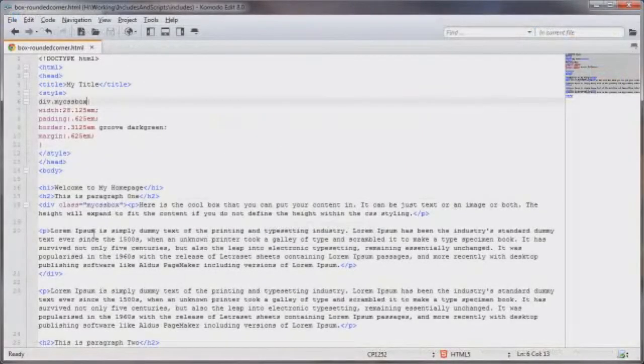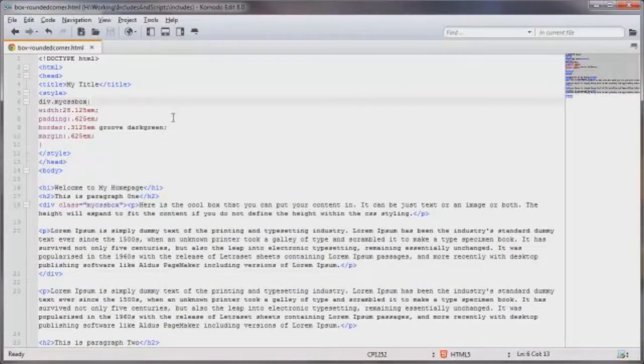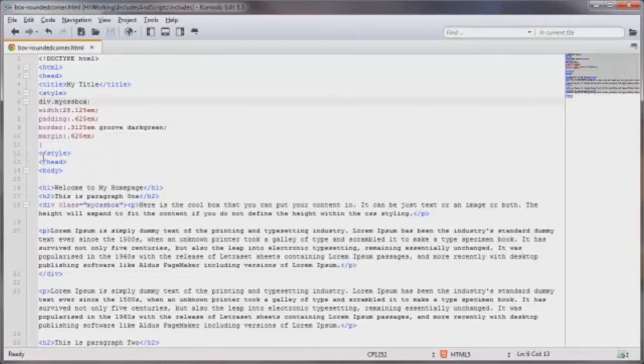Now I've already added my content down here in the body section and this is just a basic HTML5 document. Up here in the head section I've got my opening and closing style tags with the code I'm using to generate the box.